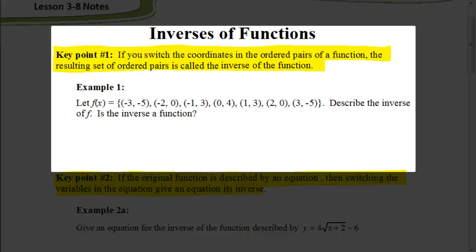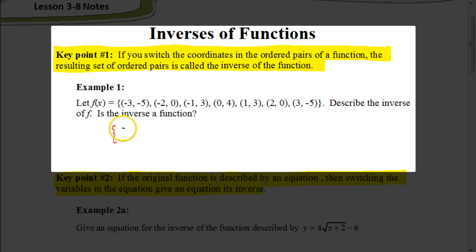The first key point is that if we ever switch the coordinates in a set of ordered pairs of a function, the resulting set of ordered pairs is called the inverse of the function. For example, here we have a set of numbers, a set of coordinates, and we want to figure out what is the inverse for this particular function. To do that, we just switch the order — we switch the x and the y's. So my first coordinate in my set would now be at negative 5, negative 3.